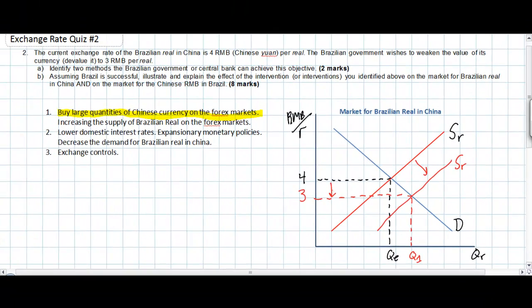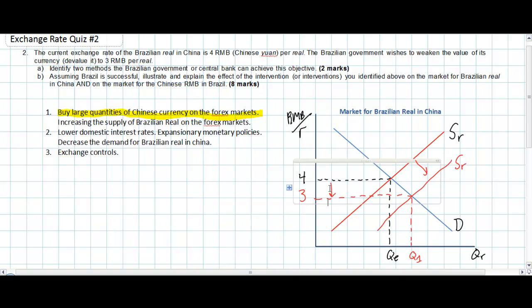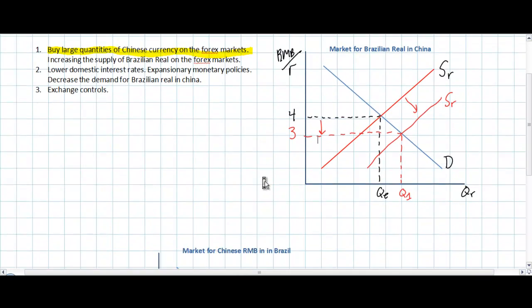In this way, through intervention in the forex markets, the Brazilian central bank has successfully brought down the value of its own currency. Part B also asks for the effect of this intervention on the market for Chinese RMB in Brazil.